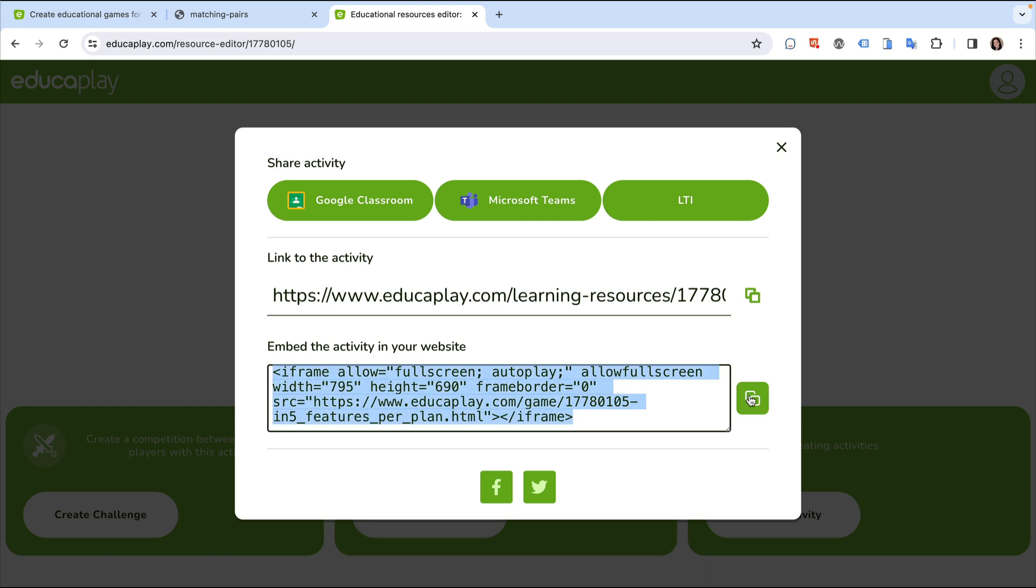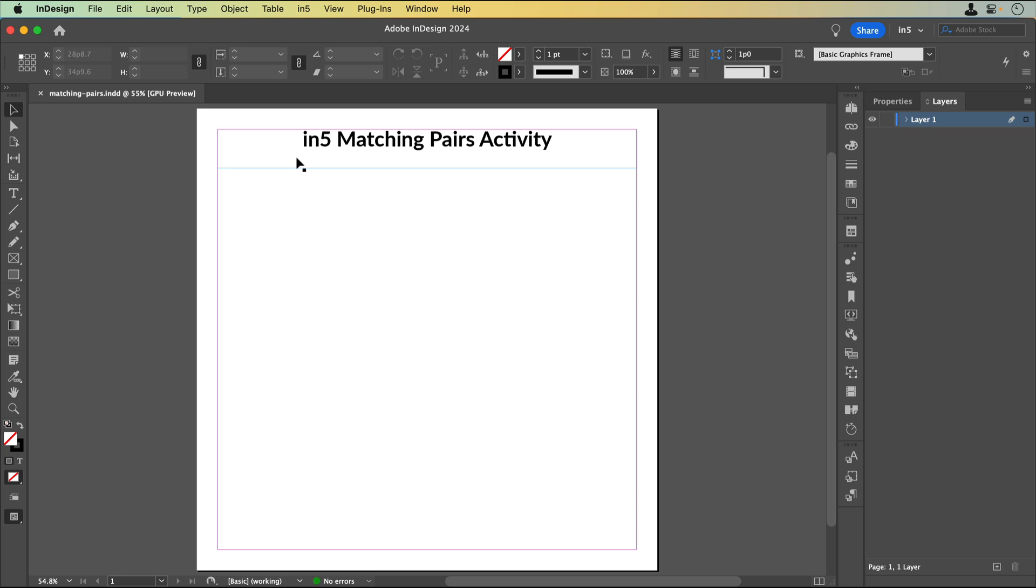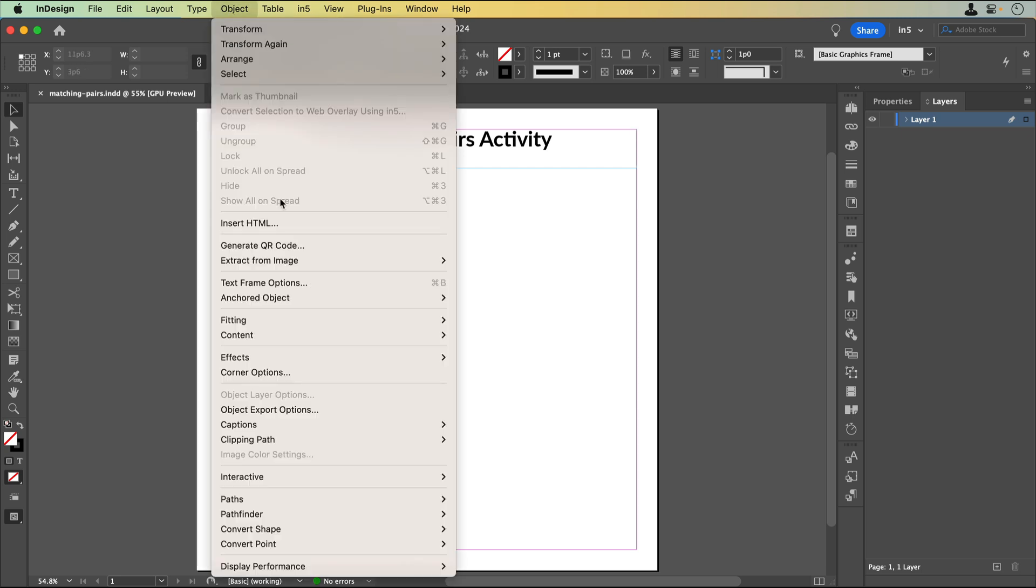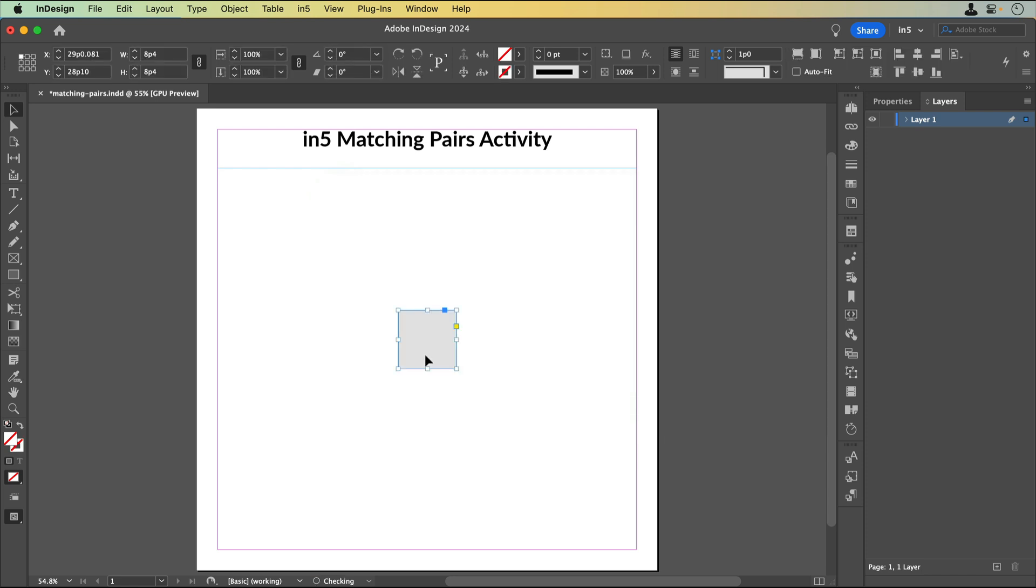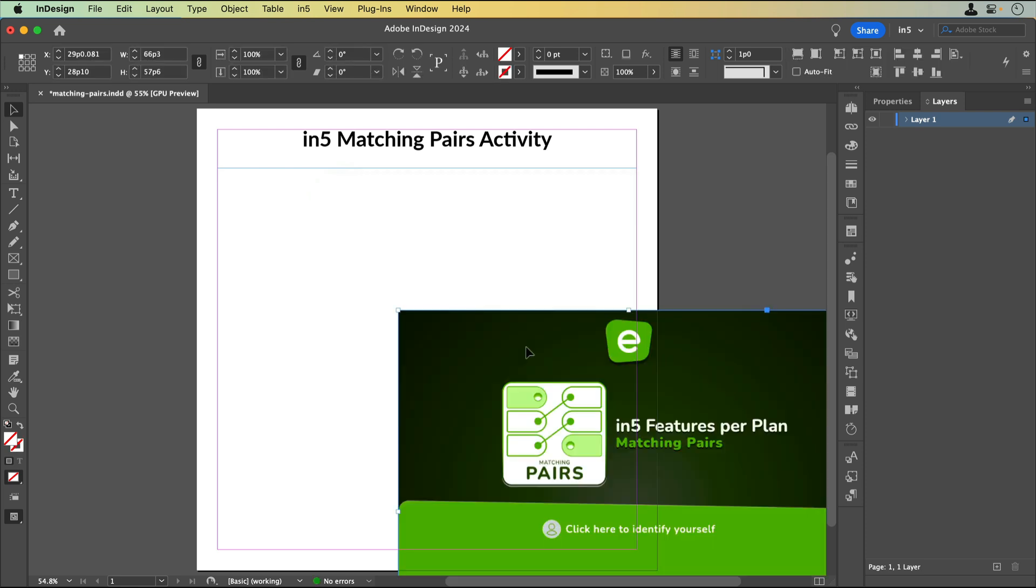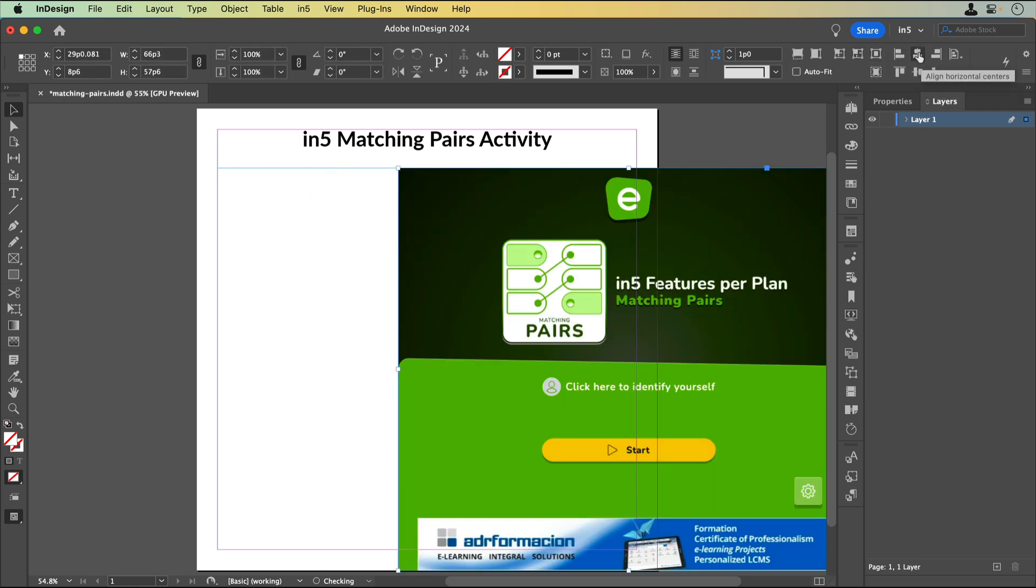Let's jump over to InDesign to add the embed code. In my document, I can either go to Object, Insert HTML, or just paste it directly on the layout. Then, I can position it where I like.